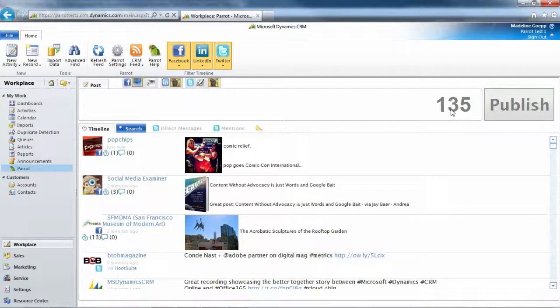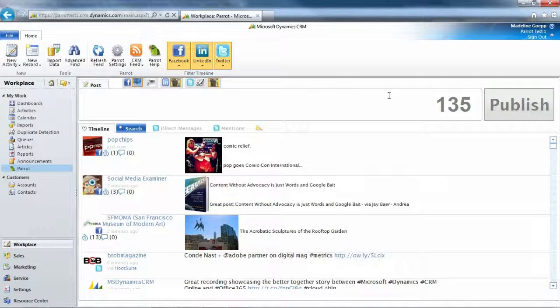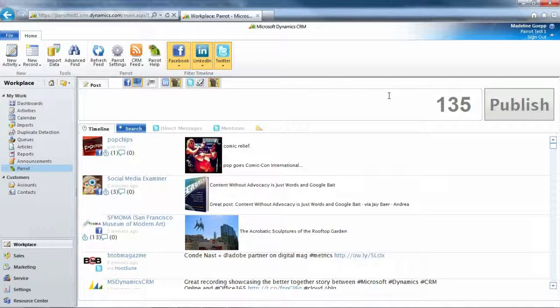I also want to point out the character limit over here, which is going to count as you type in the post box. And the reason for that character limit, for those of you who do not know, Facebook has a character limit of 420 and Twitter has a limit of 140. So it's pretty important to be able to keep track how many characters you have left. Otherwise, it will not post.